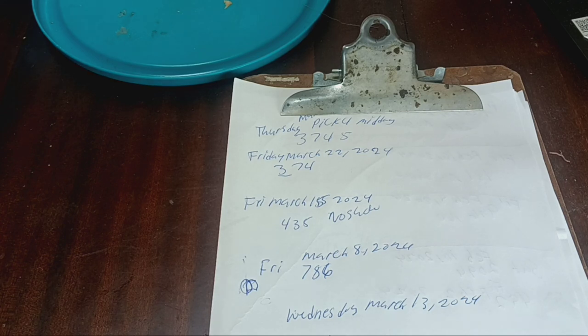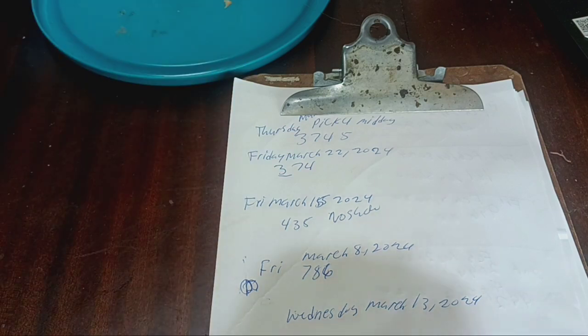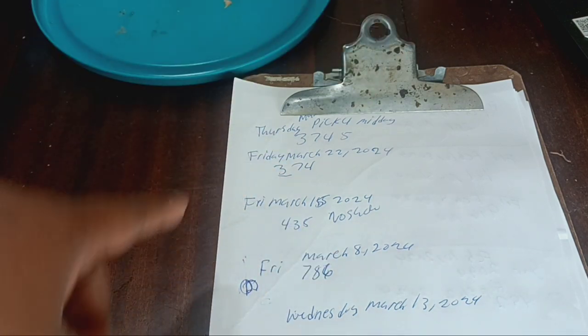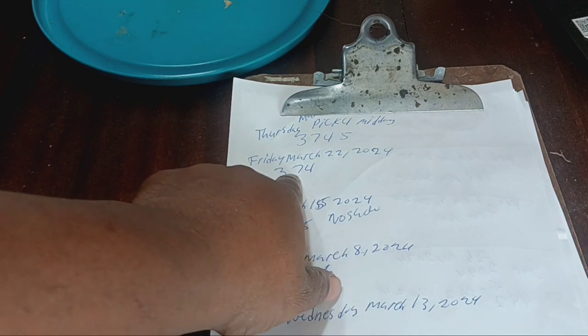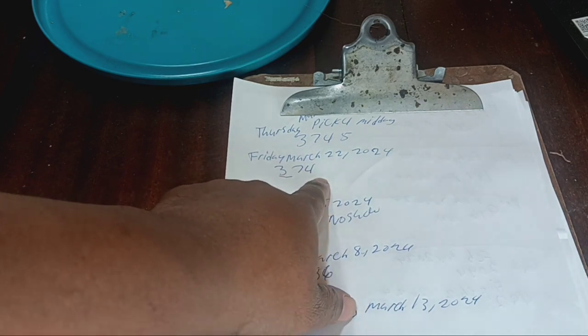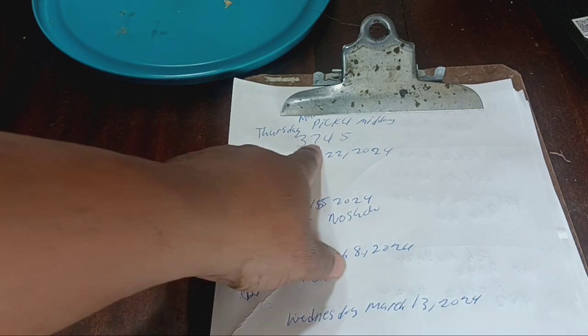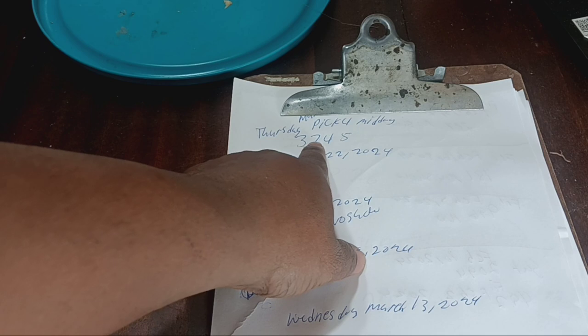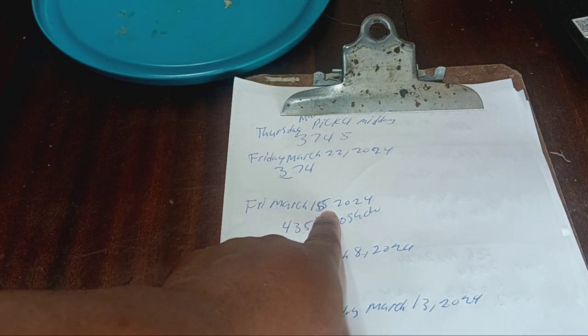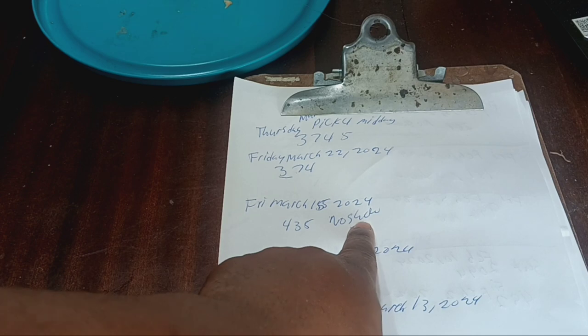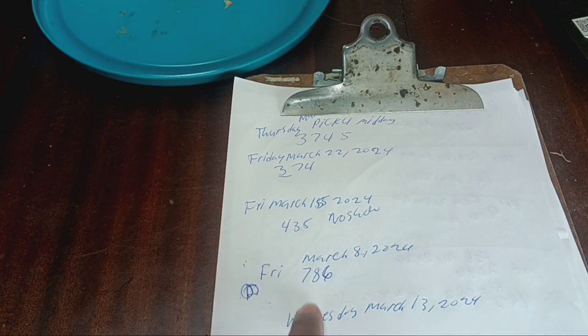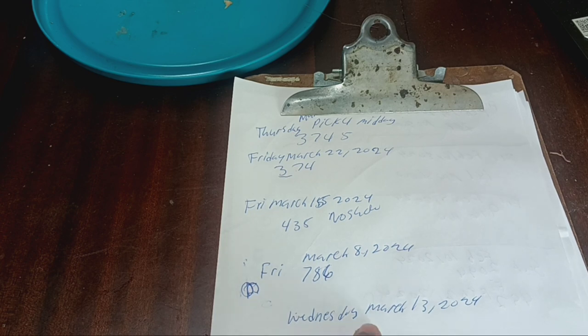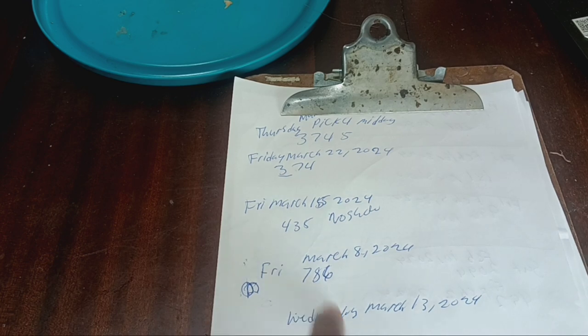Okay my friends, yesterday we just cracked the code and our tips won. Like I said before, if you've seen the video, Friday March 22nd 2024 it was 374, and that's what we always use because we use the first three numbers. 374 came out straight like this on the first three numbers we were talking about, and the last number was five. Friday March 15th 2024 was 435 and that was a no-show. Friday March 8th 2024 was 786, and that number came up on Wednesday March 13th 2024 as 786.